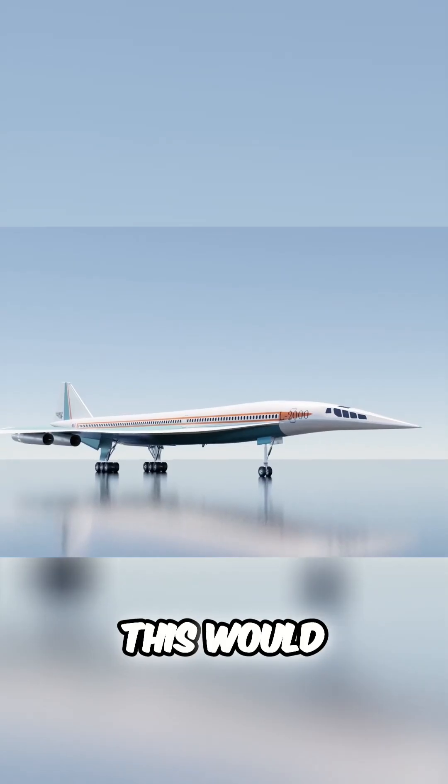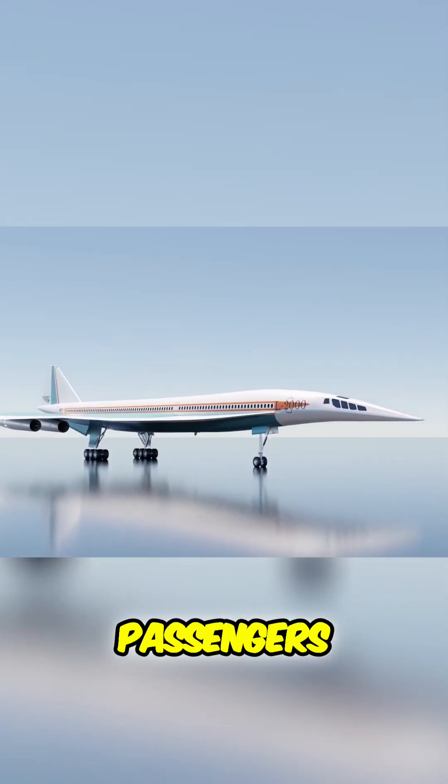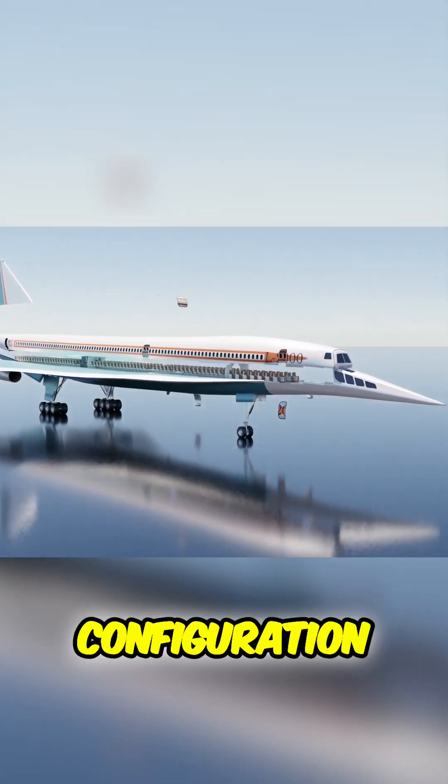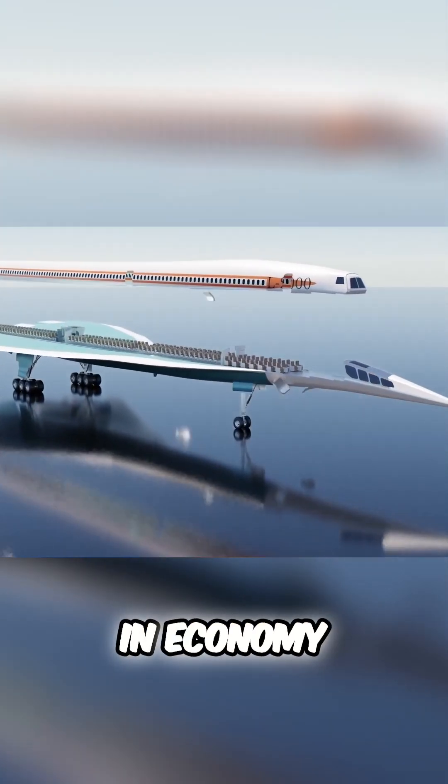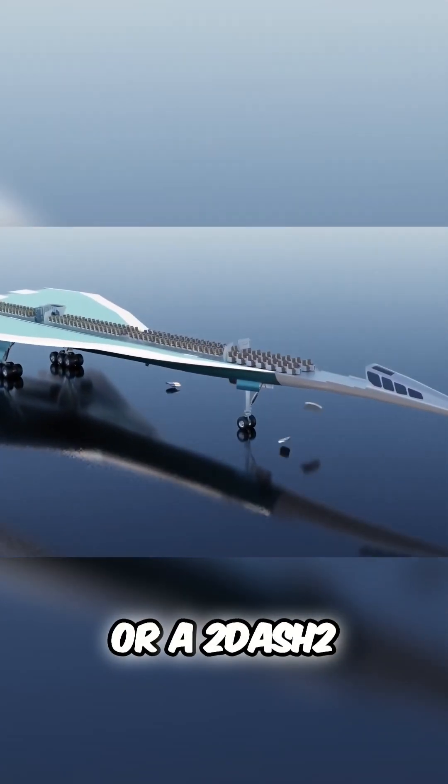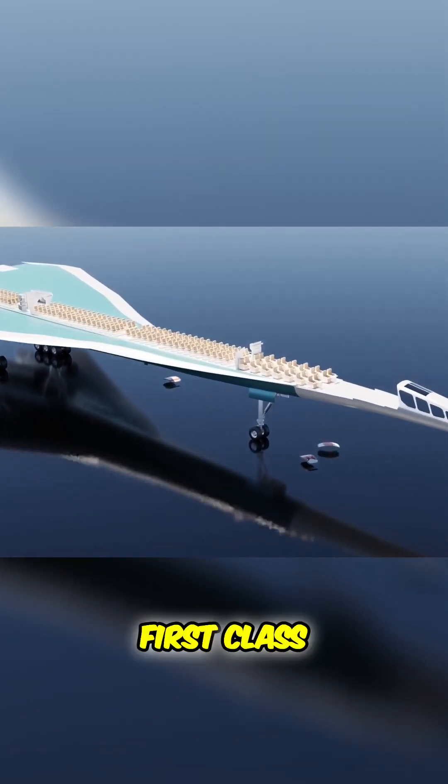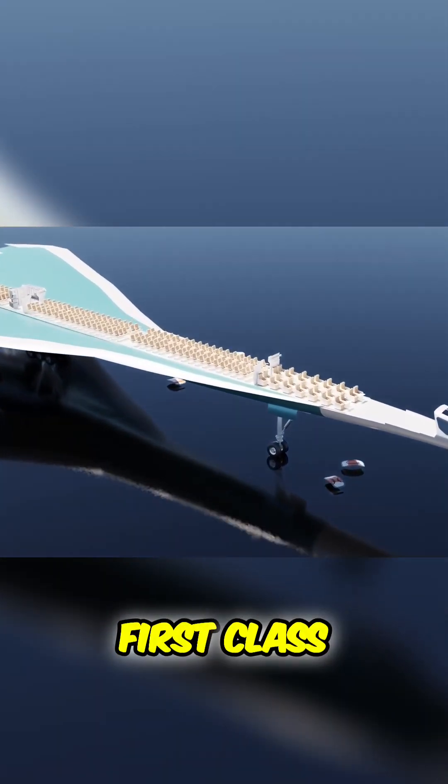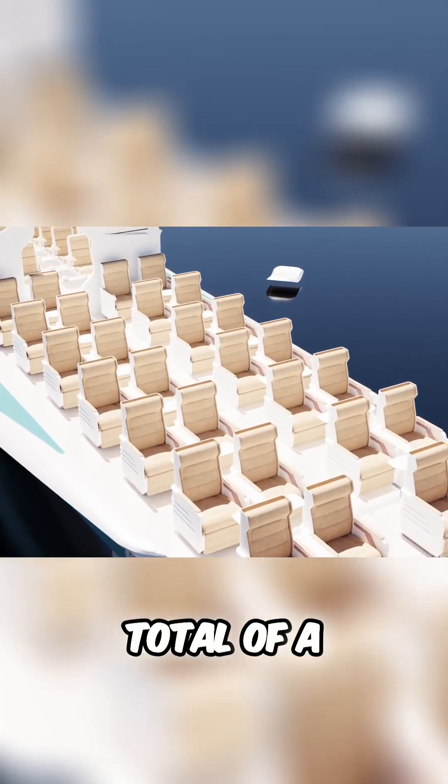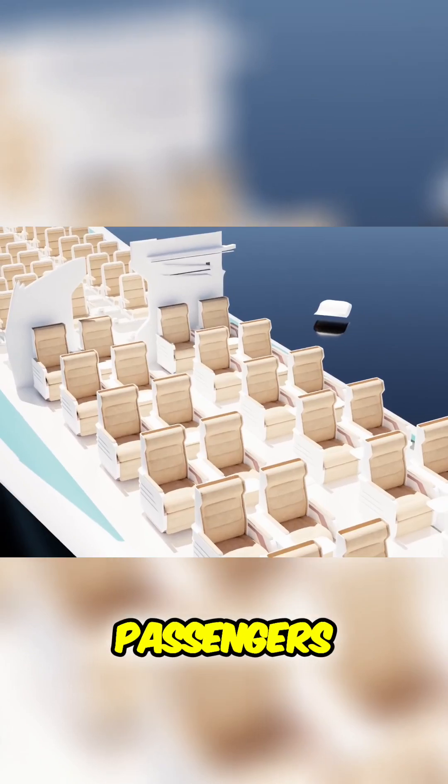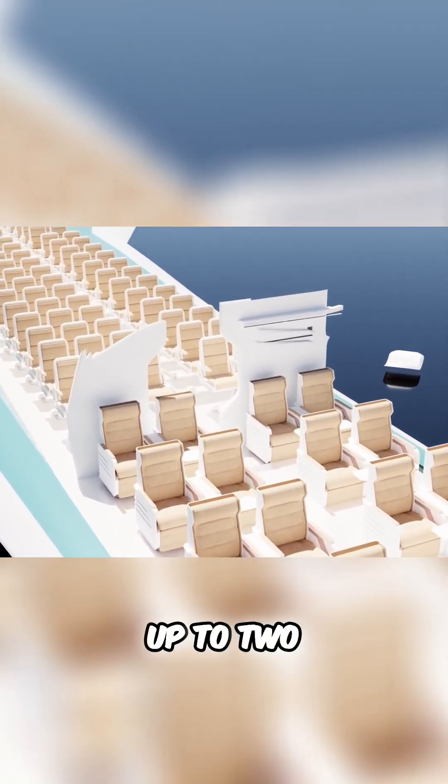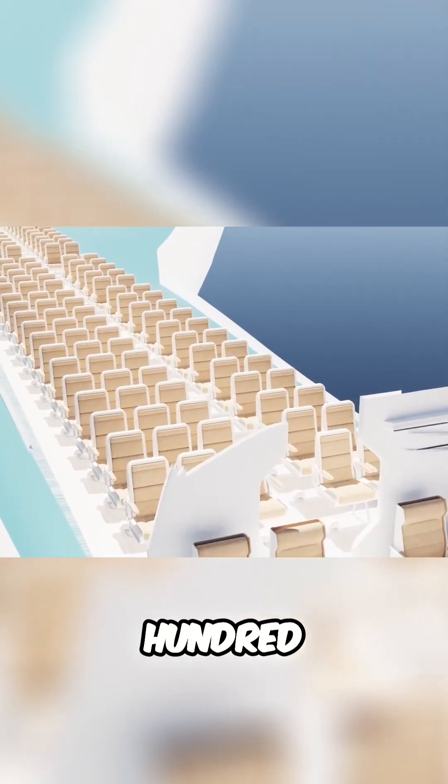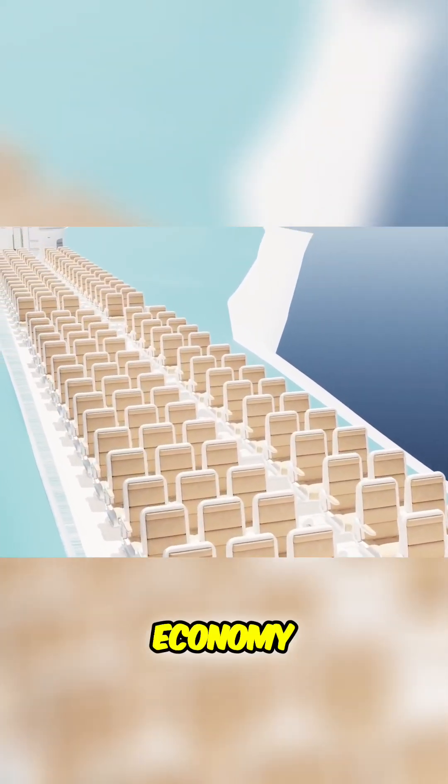This would mean that the passengers would have to sit in a 2-3 configuration in economy or a 2-2 in first class for a total of 170 passengers or up to 200 if all economy.